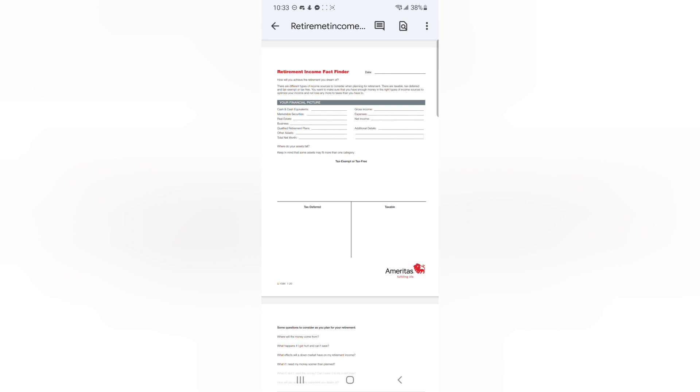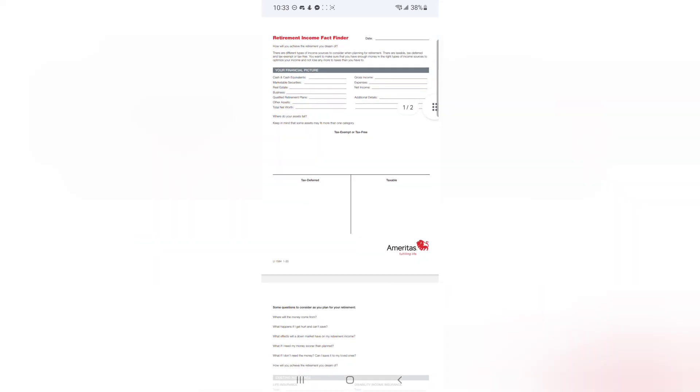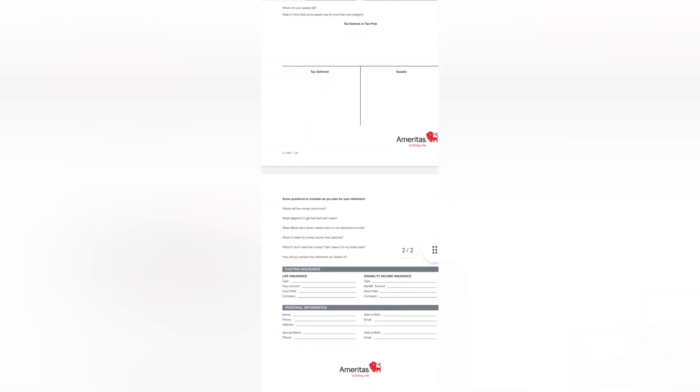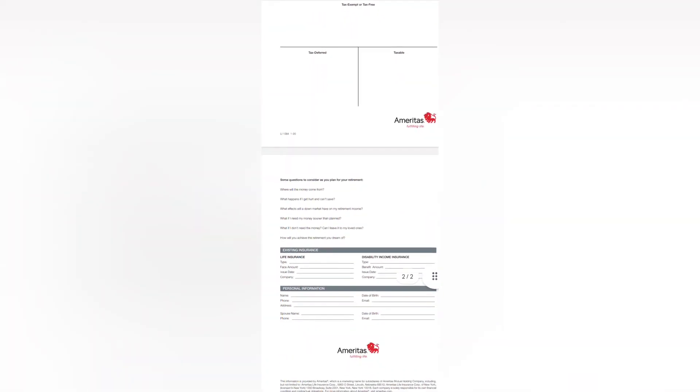Now, where your assets fall, you want to keep in mind some of your assets are going to fit more than just one category. So you've got those that are tax-exempt or tax-free, those that are tax-deferred, and those that are taxable. Some that are taxable might be tax-deferred or tax-exempt and so on and so forth.